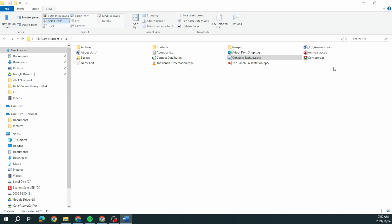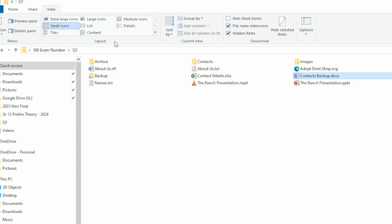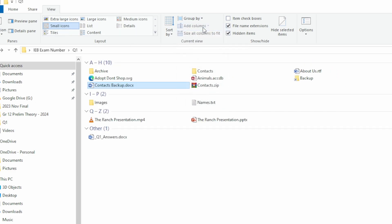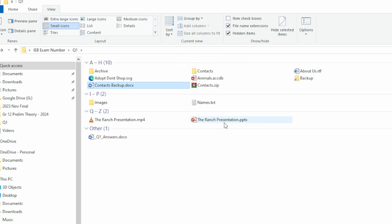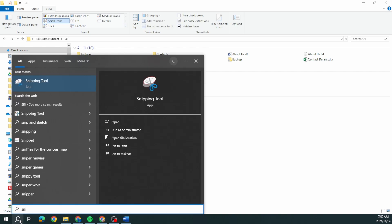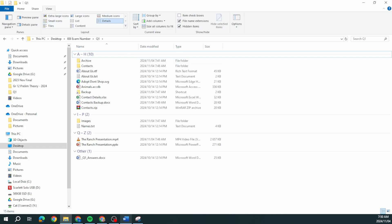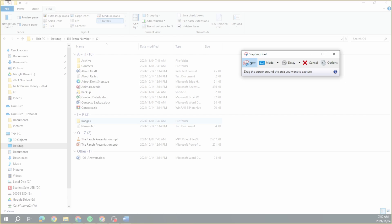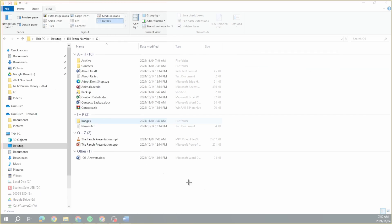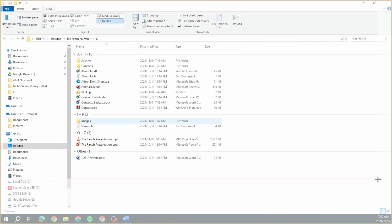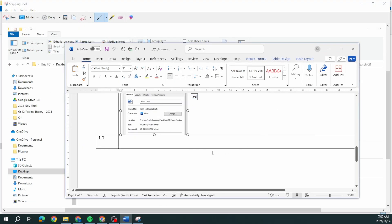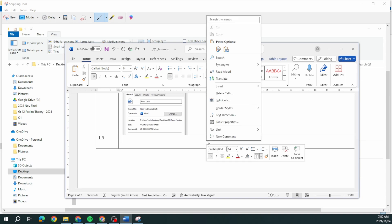The last one, group the contents of the Q1 folder according to name. Under view, group according to name. Take a screenshot of the group contents only and insert the screenshot into Q1 answers. Taking a screenshot of this and paste that in, as usual resize it.